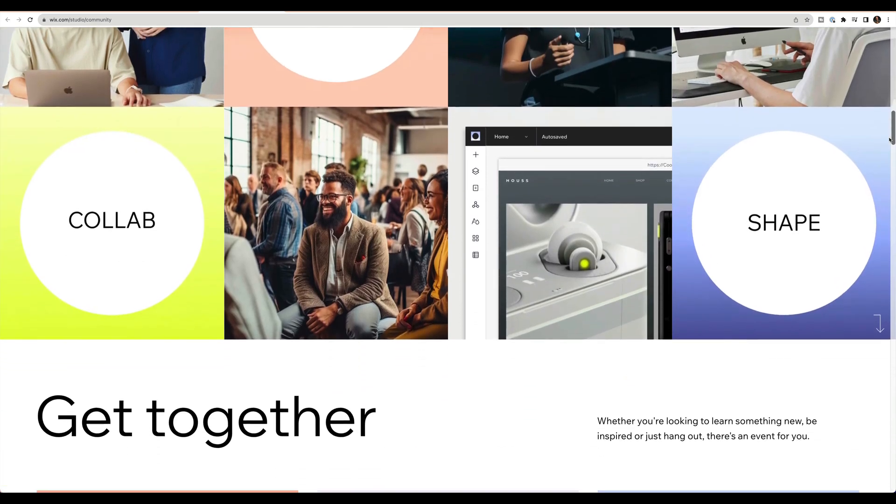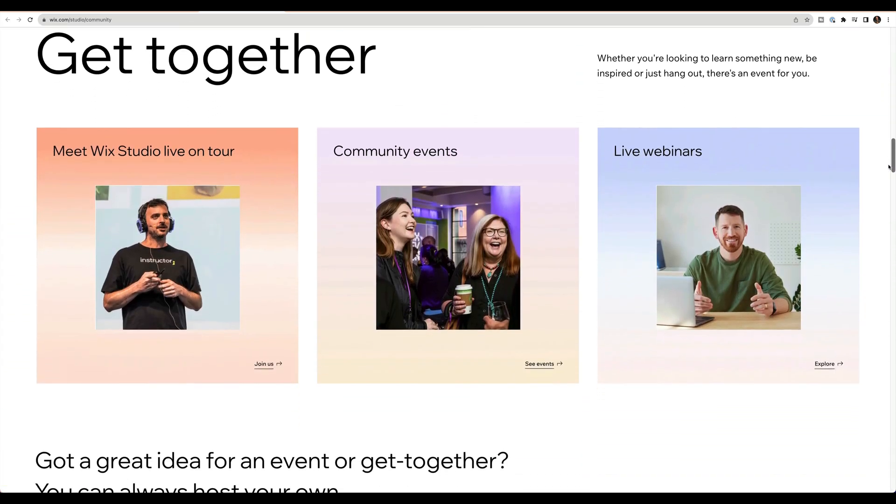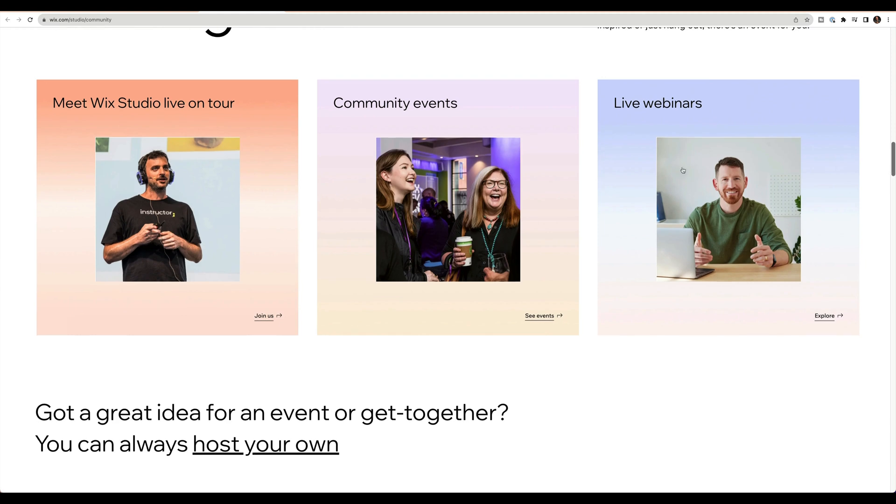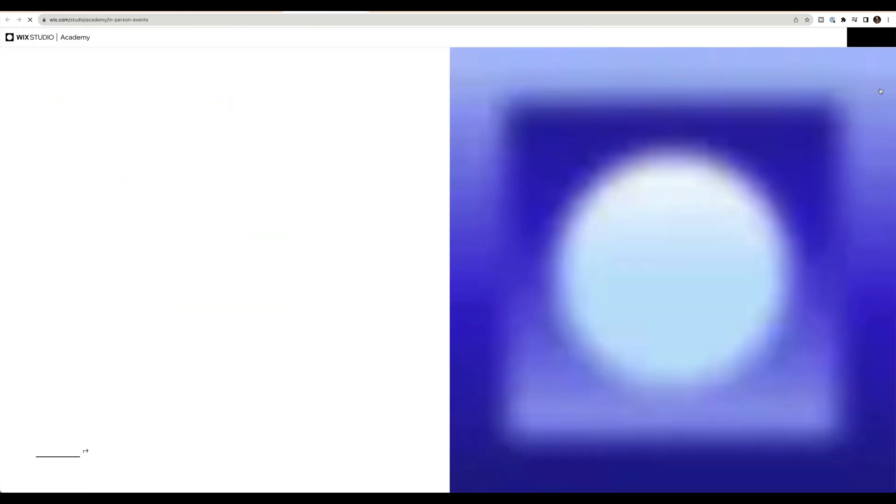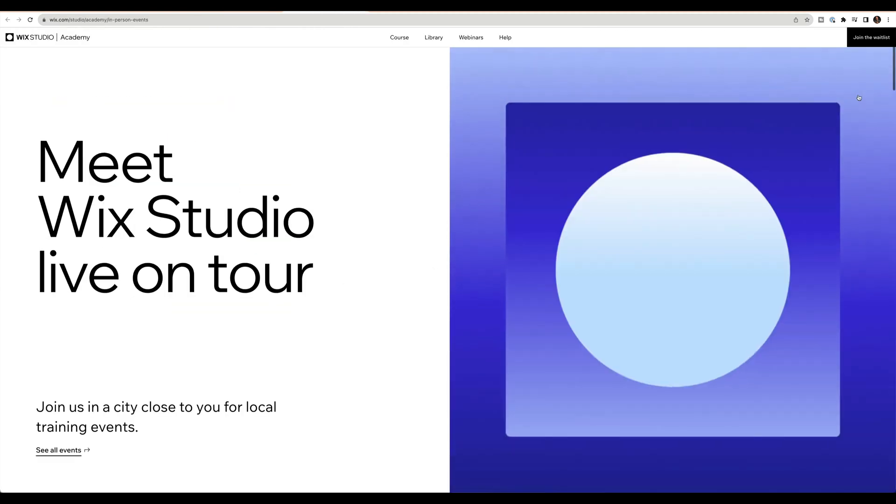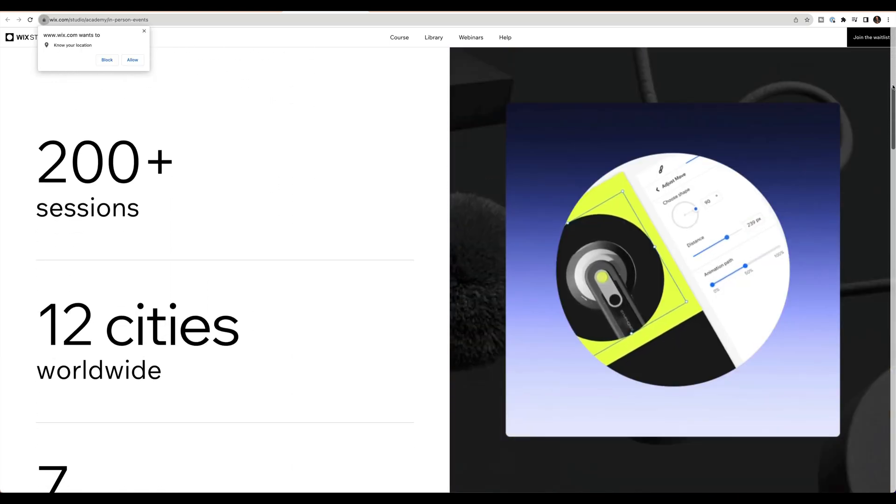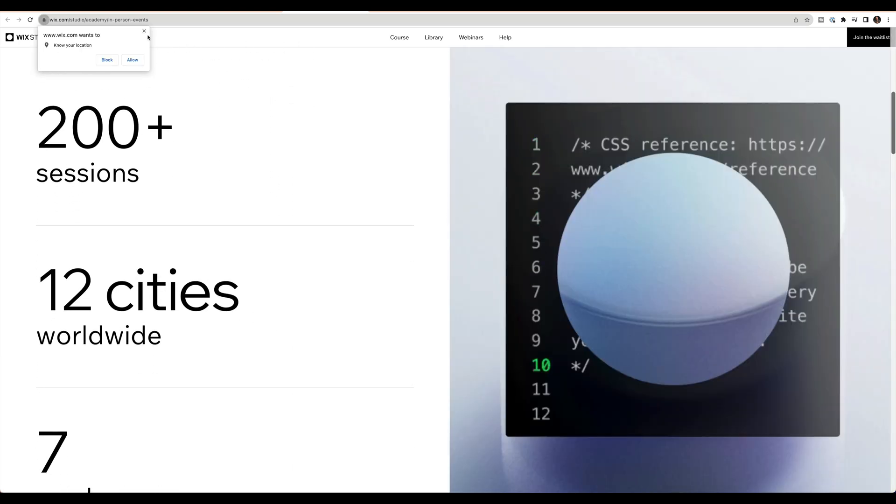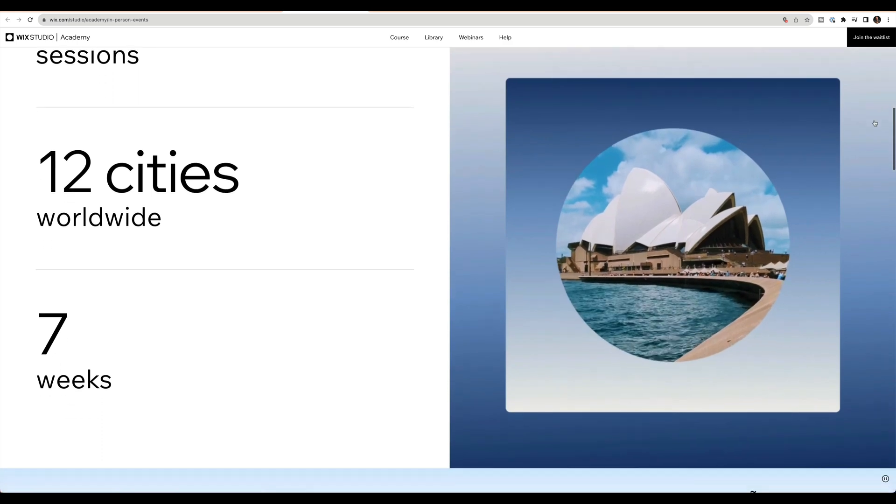The places from Toronto, New York, Paris. They're going all over the place. So depending on where you are in the world, you can go and meet the Wix team in person and do some actual in-person training, meet some other Wix studio partners, collaborate, network.